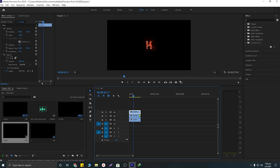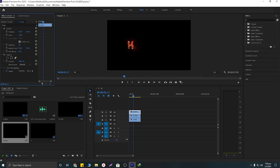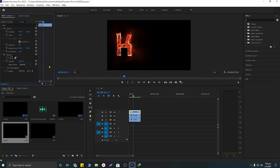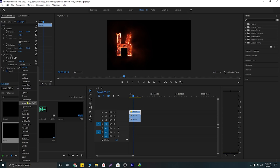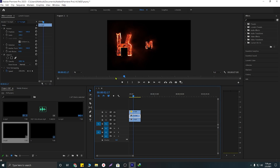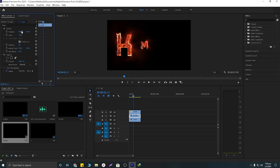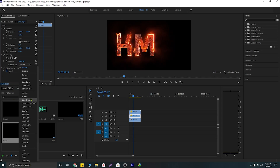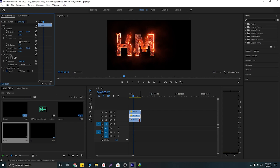Now I'll work on the first letter. Select it, position it by dragging it where you want, then scale it a little bit. Position it, scale it, and then set the blending mode to Screen. Next, select M, position it, and scale it, then set it to Screen as well.